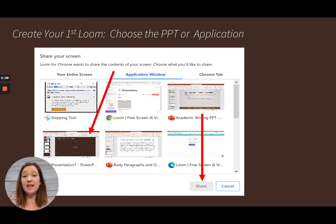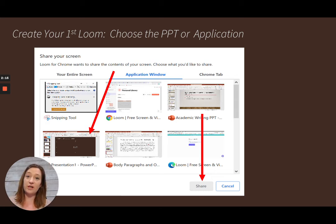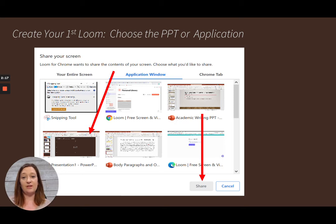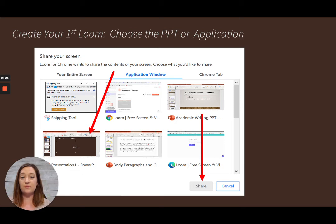When you click to share your window, you can choose between sharing your screen, an application, or a Chrome tab. As you can see, I chose my PowerPoint presentation as the application window to present from.